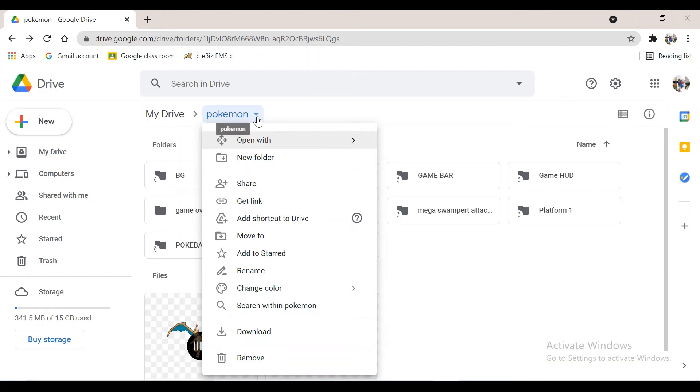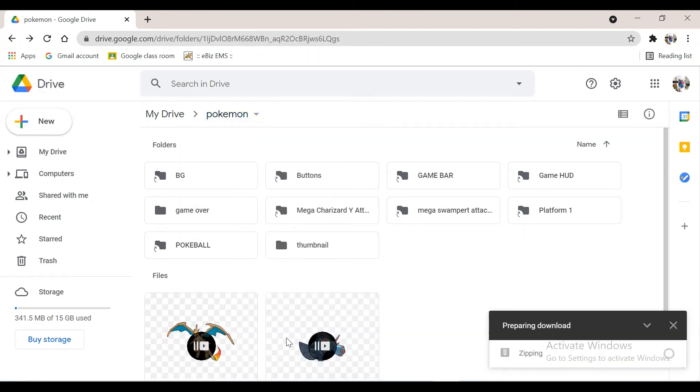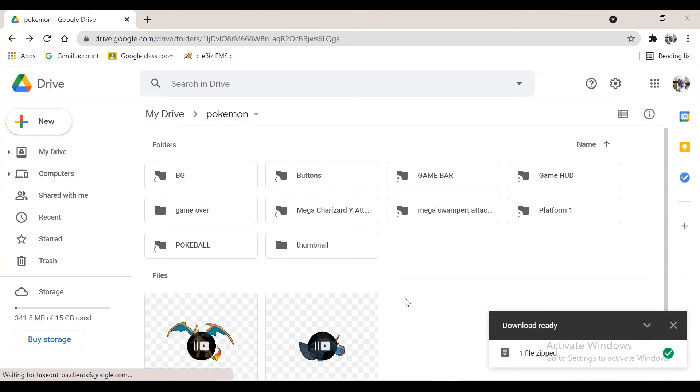Click the arrow mark. Now click download. Wait a while so that the file will be downloaded. But the file will be saved as a zip file.